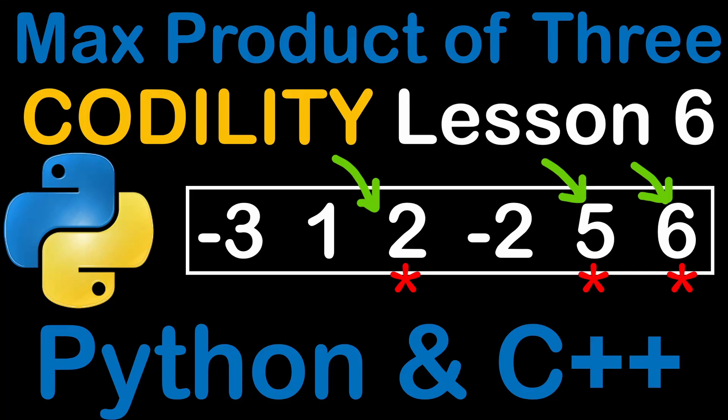Hello everyone, welcome back to one more video on the Codility Exercises. Today we're going to solve a question from lesson number 6, the maximum product of three elements of an array.